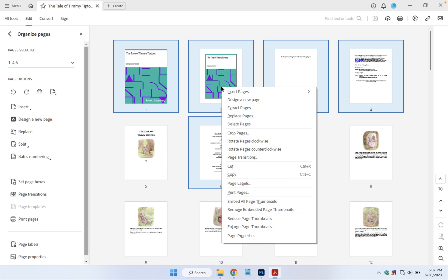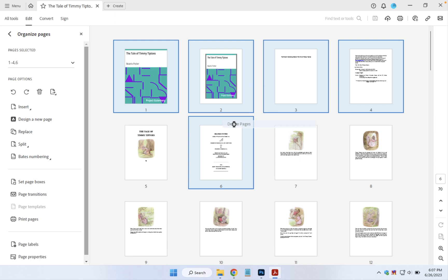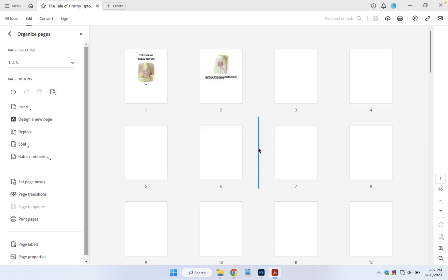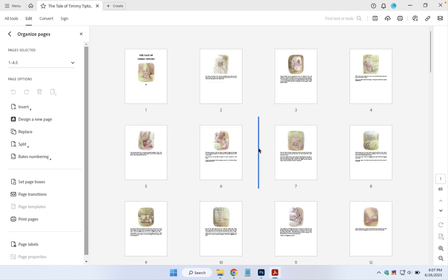Then I can right-click on any of the selected pages and choose Delete Pages. Adobe Acrobat will ask if I'm sure I want to remove them, and I can click OK to do so.